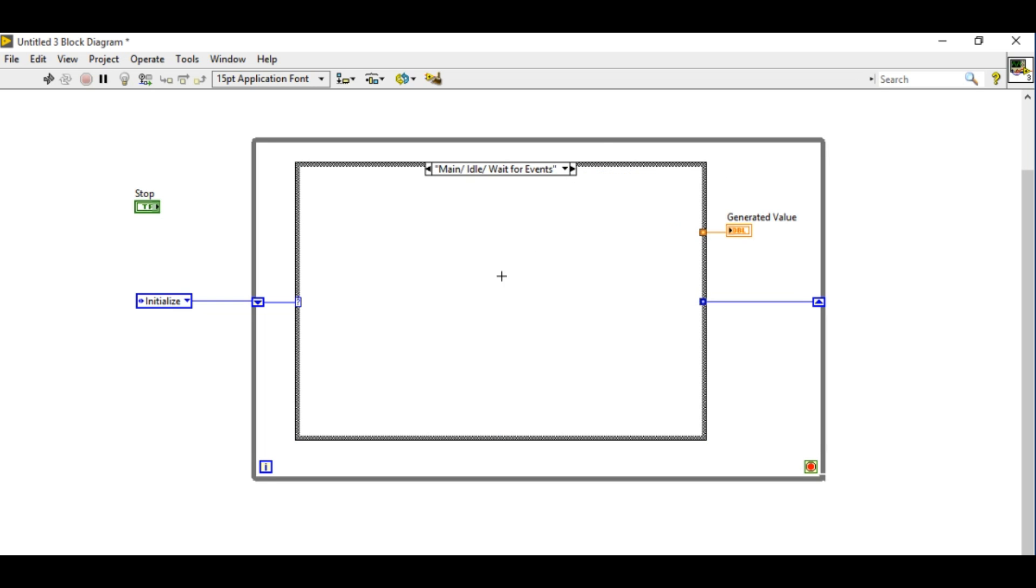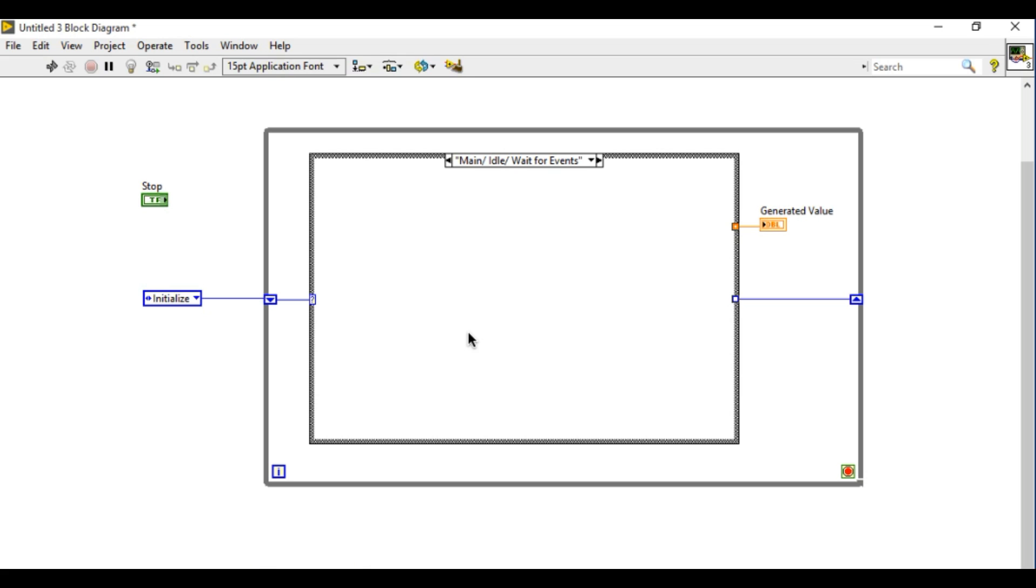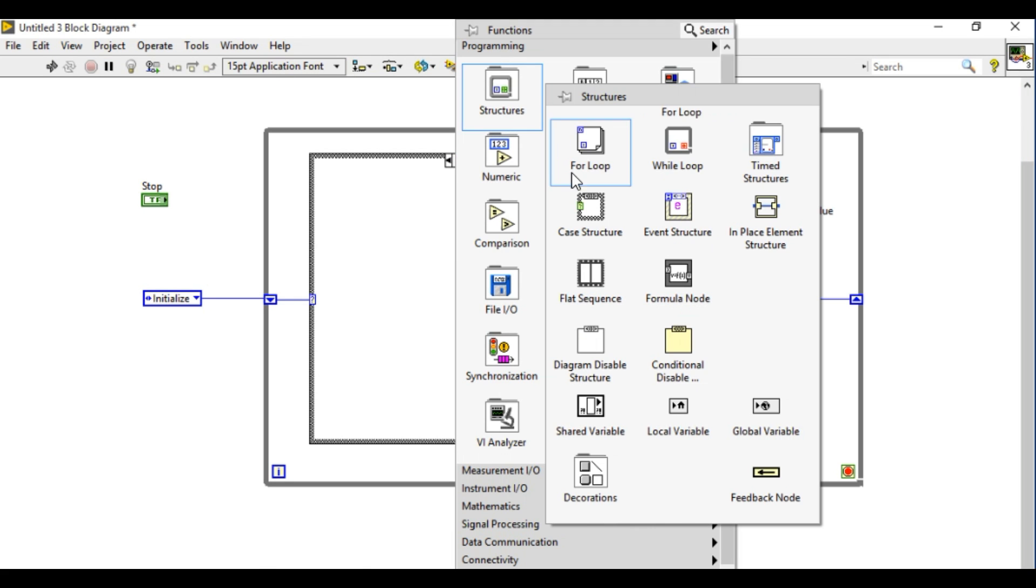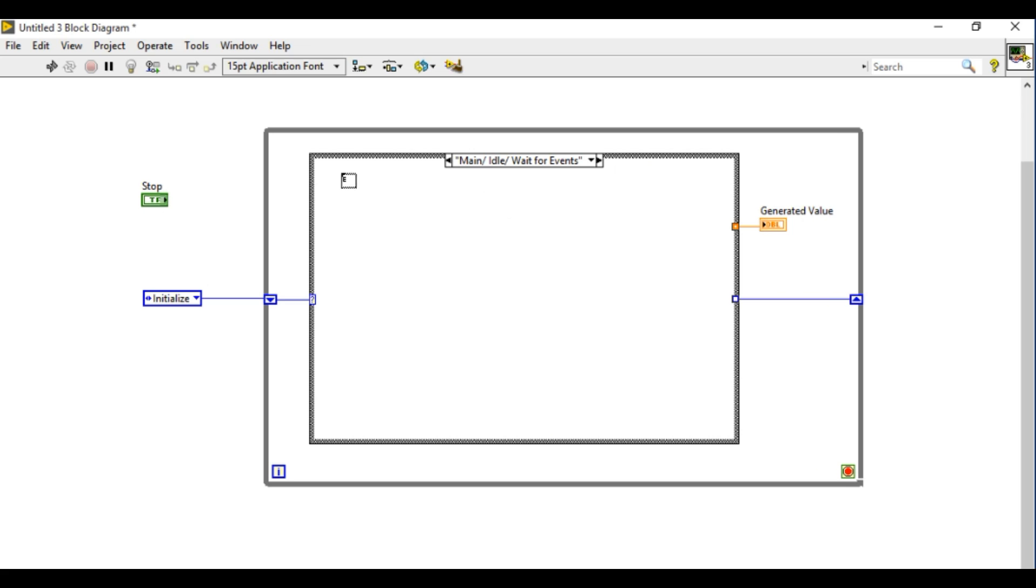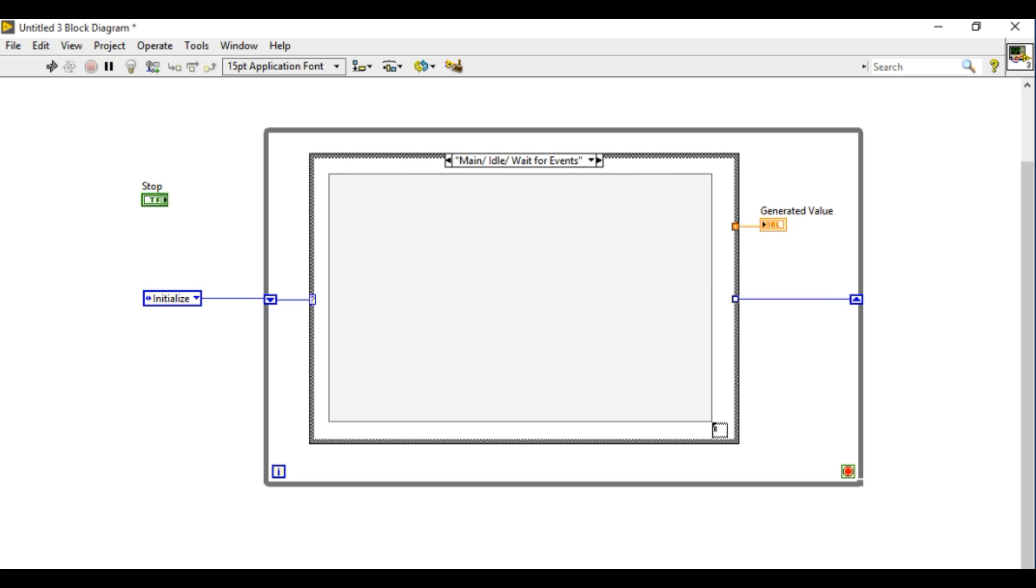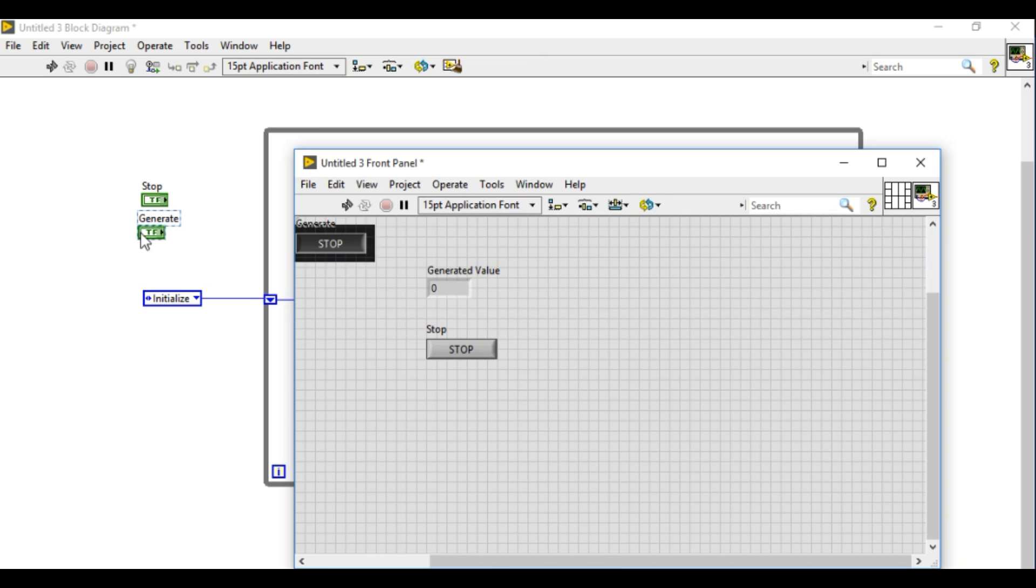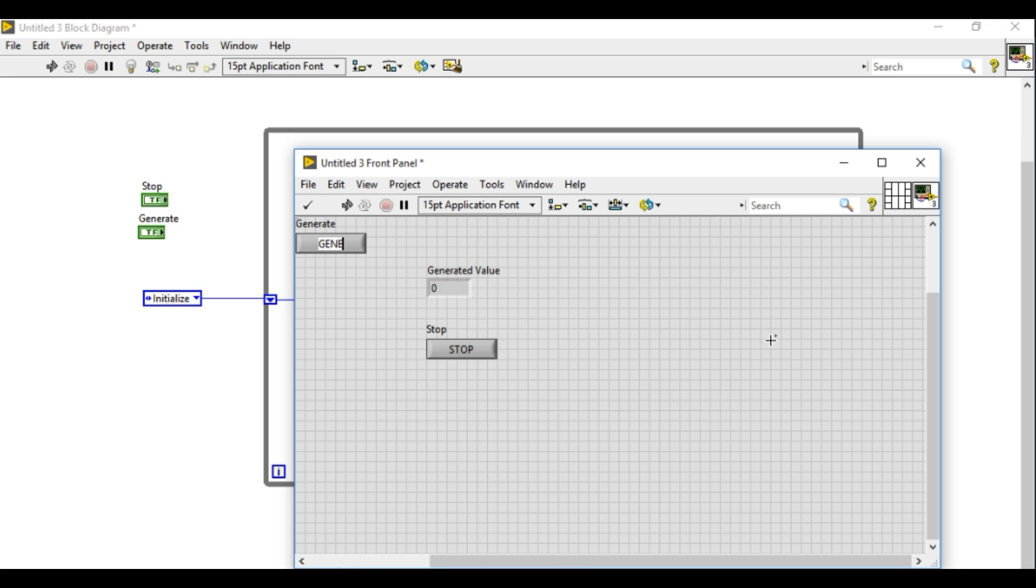Follow to main idle, wait for event case. Now here like I said we'll have the event structure. Note that if you are using the event structure, if you don't programmatically create the notify event for these controls, then you won't be able to access the functions of the controls.